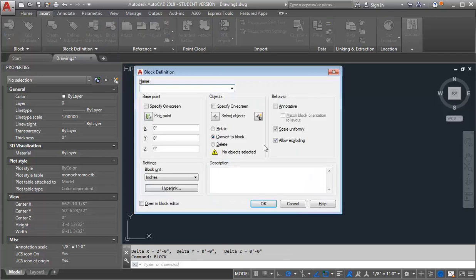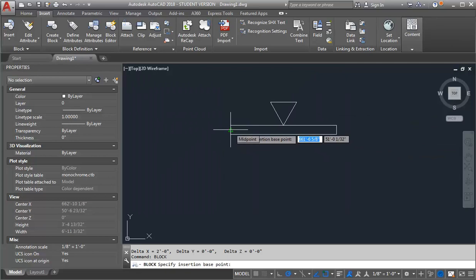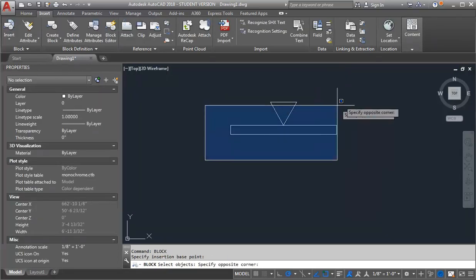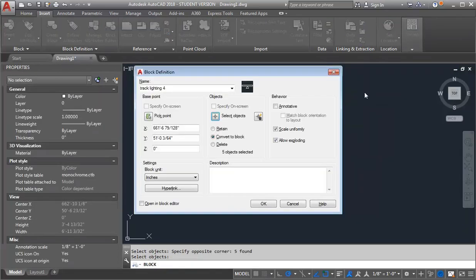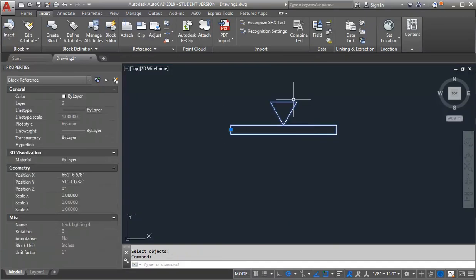My first step is to create a block. I'm going to type BL for block and I'm going to call this Track Lighting 4. I'm going to pick my point — the midpoint of my track. I'm going to select my objects and hit Enter and OK. So now it's created a block just of the line work.